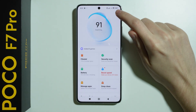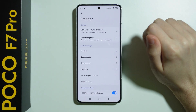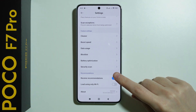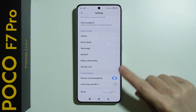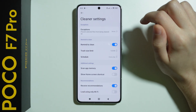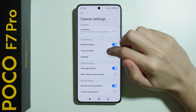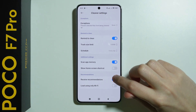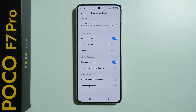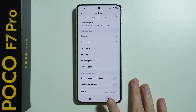Next is the Security app. Tap on the settings icon in the top right corner, disable 'Receive Recommendations', and then go to Cleaner. In Cleaner, we also want to disable recommendations.